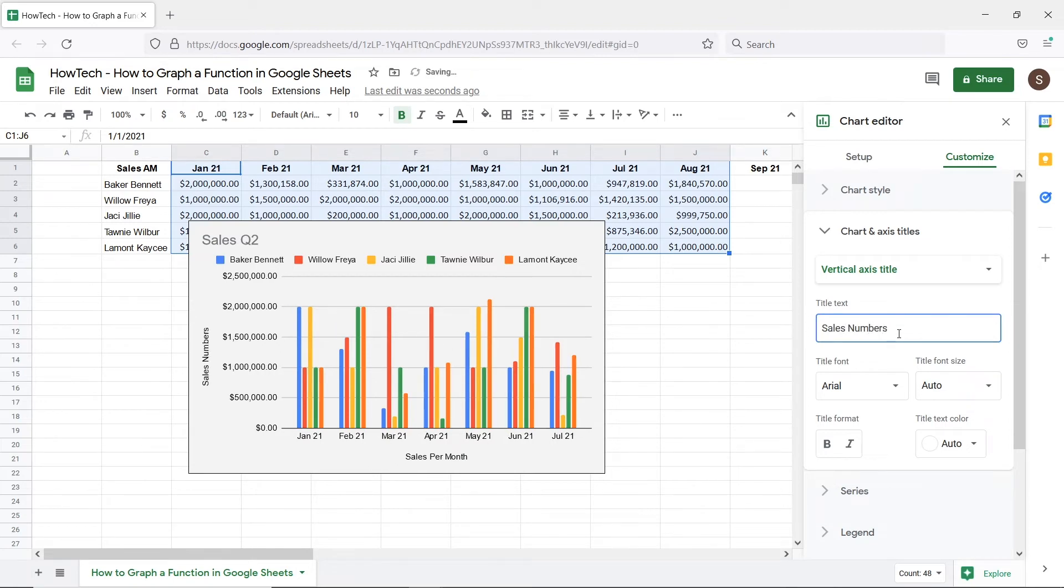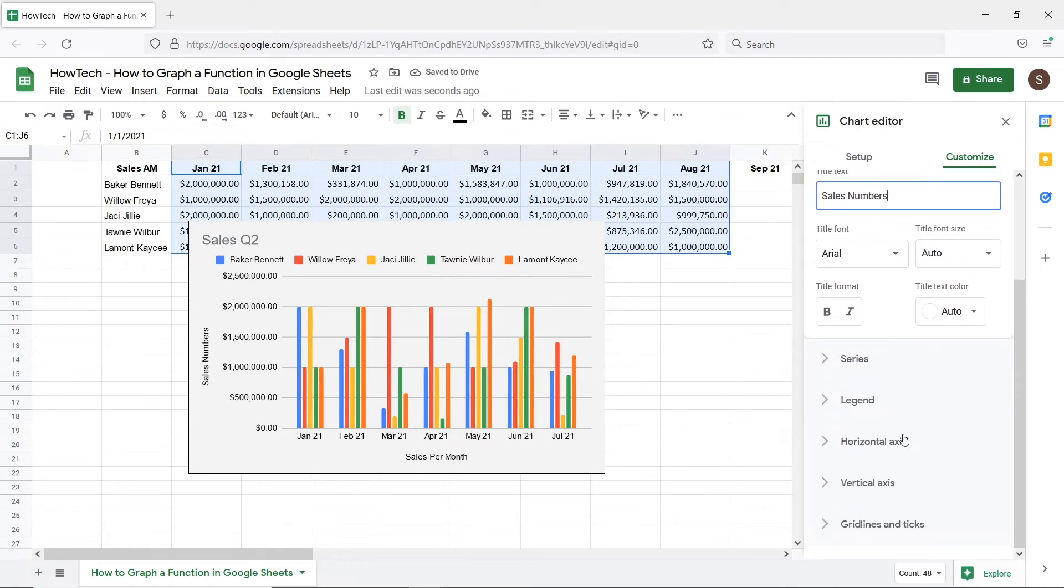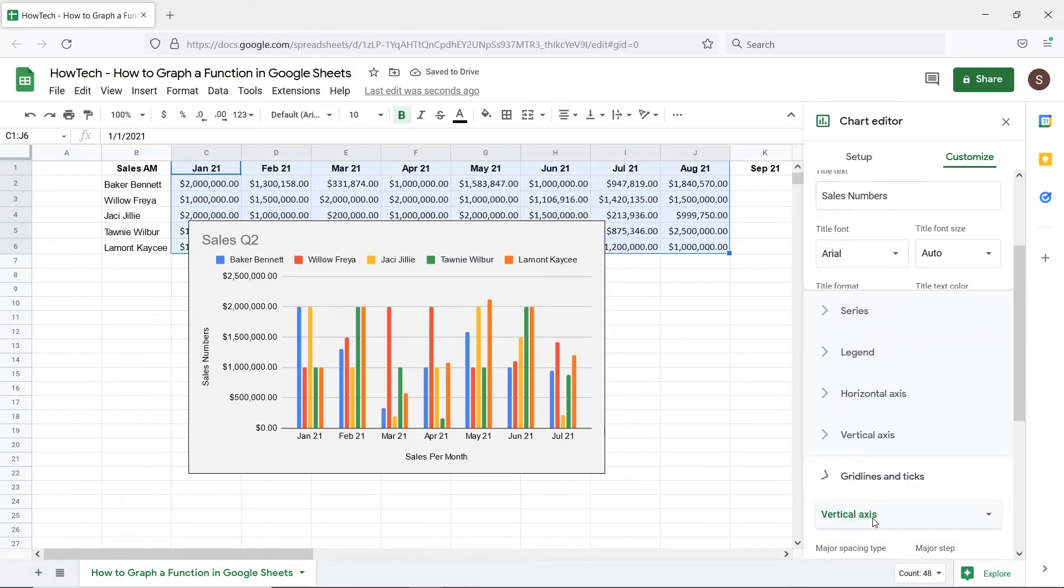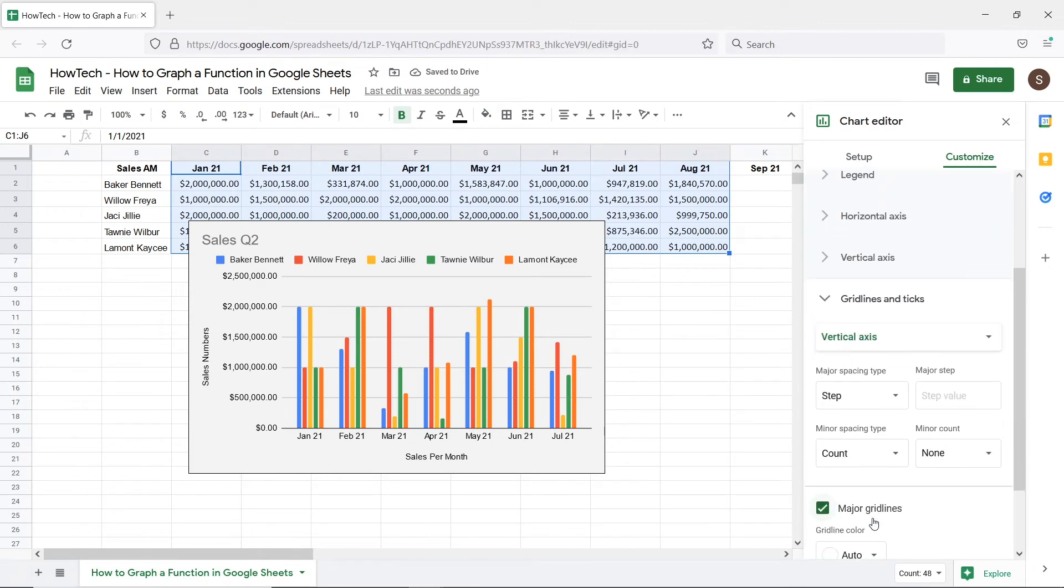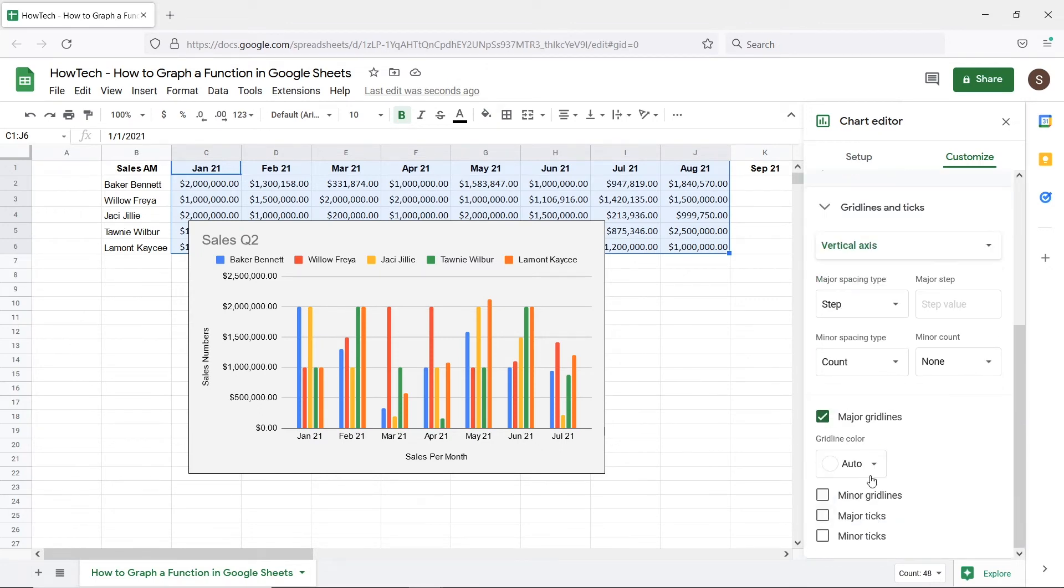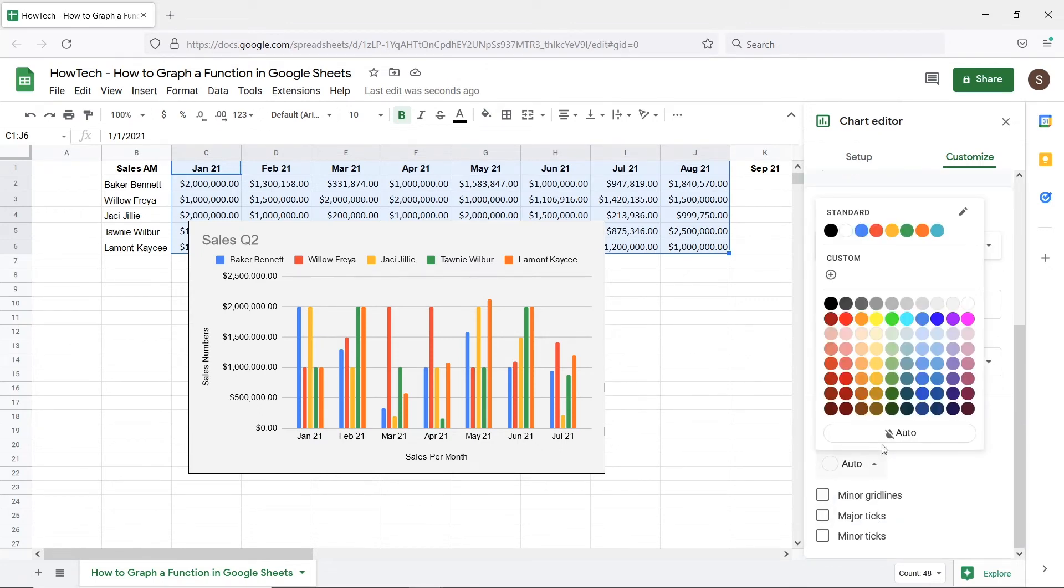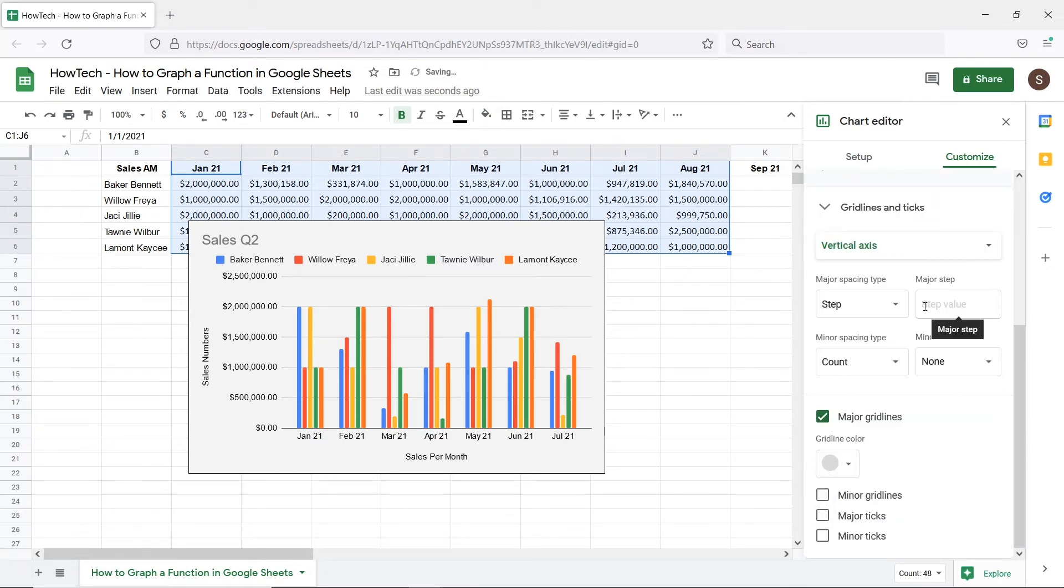You can individually change all these sections available including the background grid lines of the graph. Let's just give them a lighter color for now.